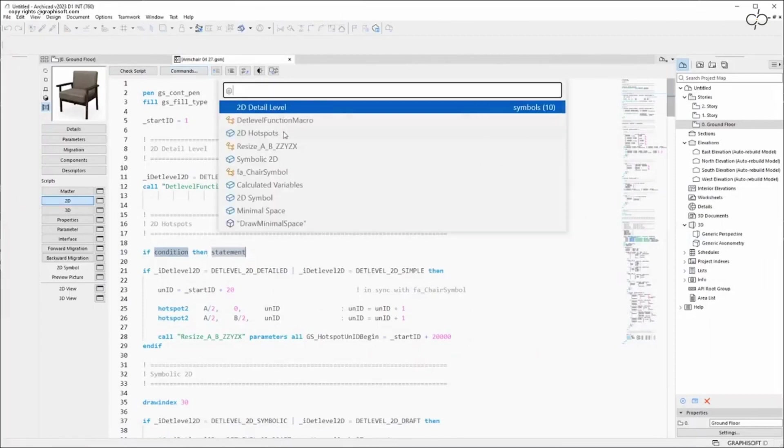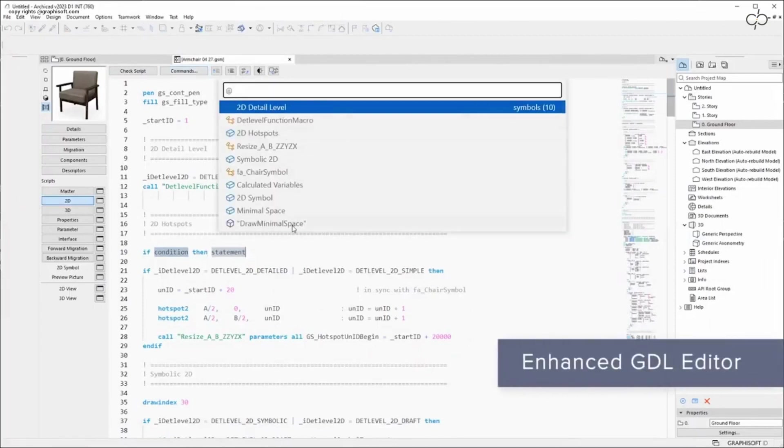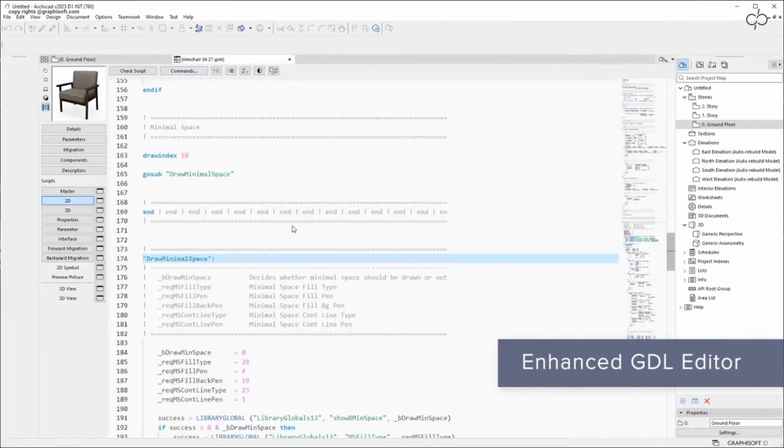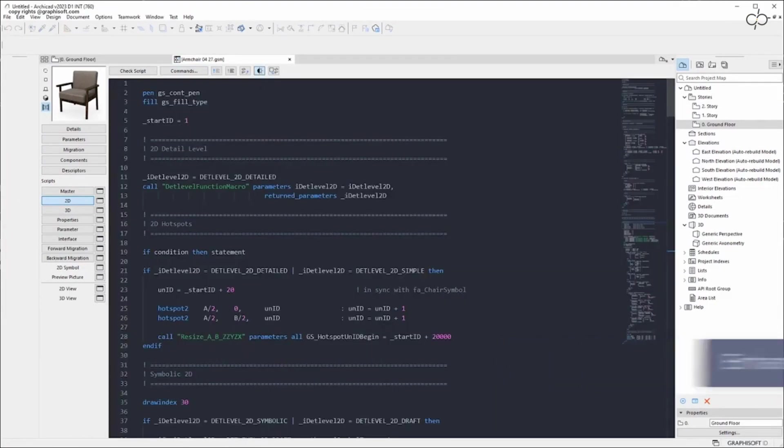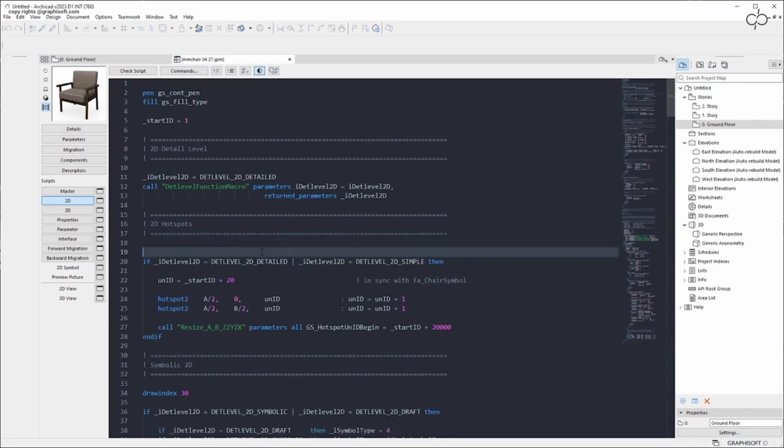Create parametric objects faster with the enhanced GDL editor. Better navigation with syntax highlights, shortcuts for editing commands and dark mode to reduce eye strain.